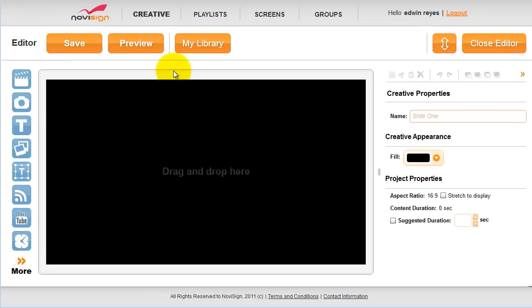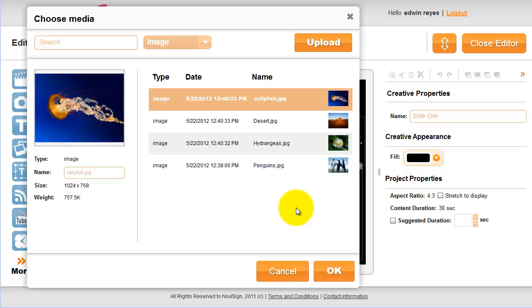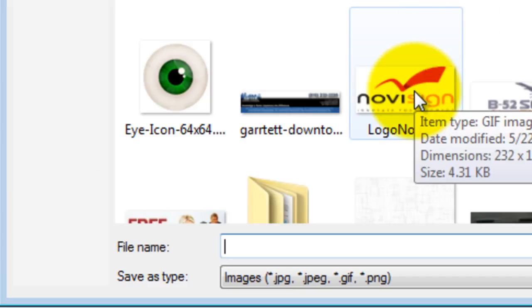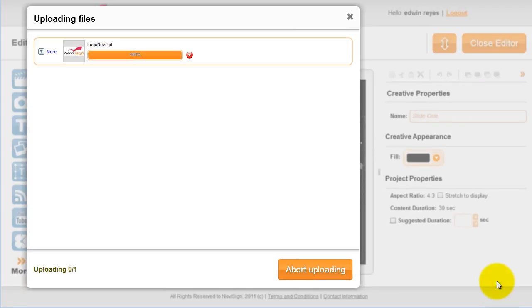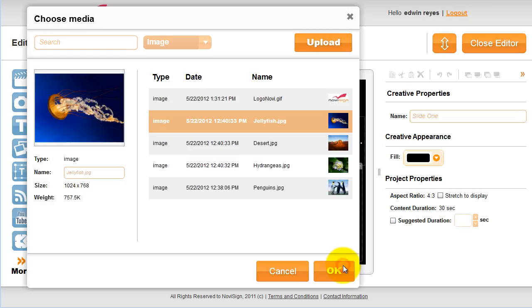Now in this example we are going to add a logo. Click on the image icon and drag it onto the editor. To upload a picture, click upload, then navigate to your picture, in this case the logo. Select it, click save. When it's done uploading, click close and then OK.